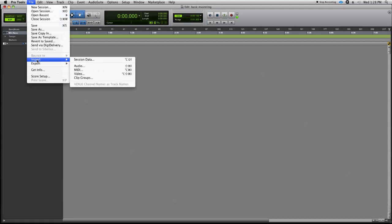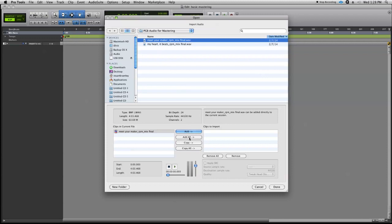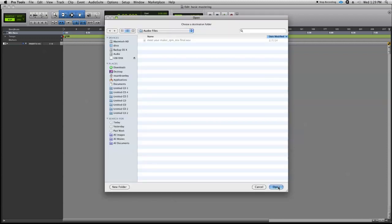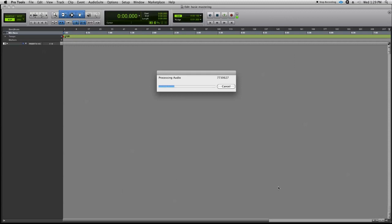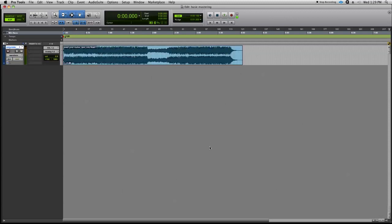We're going to go to the File menu, drop down to Import, select Import Audio, and here's our track from the other day. Let's go ahead and copy this into our session and save that to our folder, and let's import it to a new track.